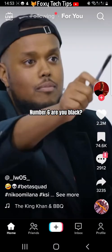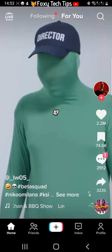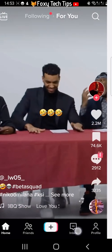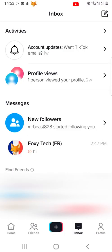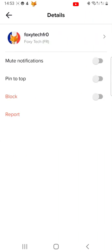Open up TikTok and tap inbox at the bottom, then tap on the message thread that you would like to mute notifications from. Tap the three dots button in the top right corner of the message thread, then tap mute notifications so that the toggle turns green.